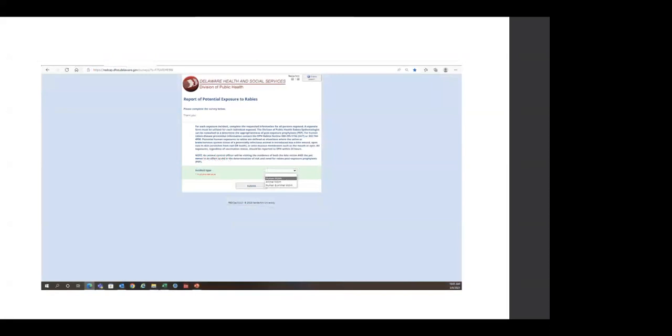Which will ultimately bring you to the survey. There are three different incident types: human exposure, animal exposure, or human and animal. Because this is targeting human healthcare providers, you would either select human victim or human and animal, depending on the nature of the exposure.